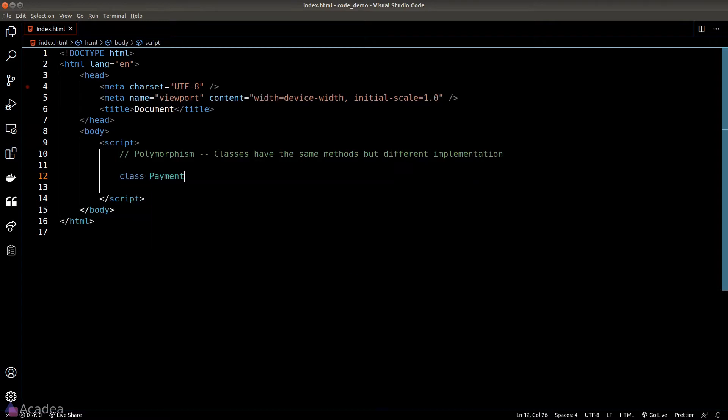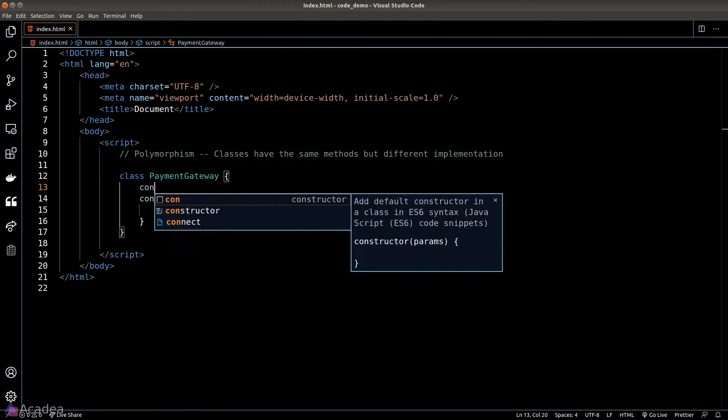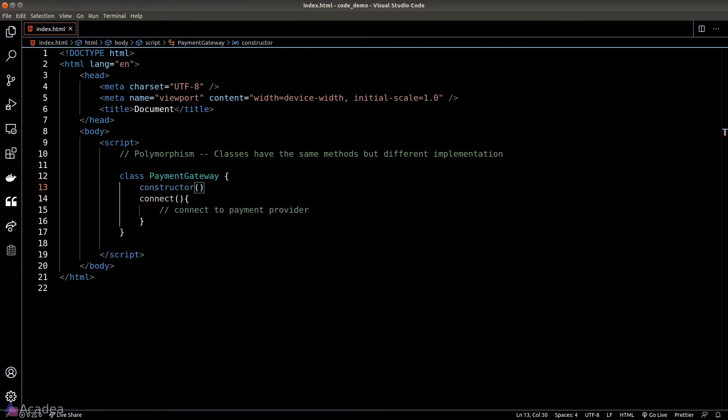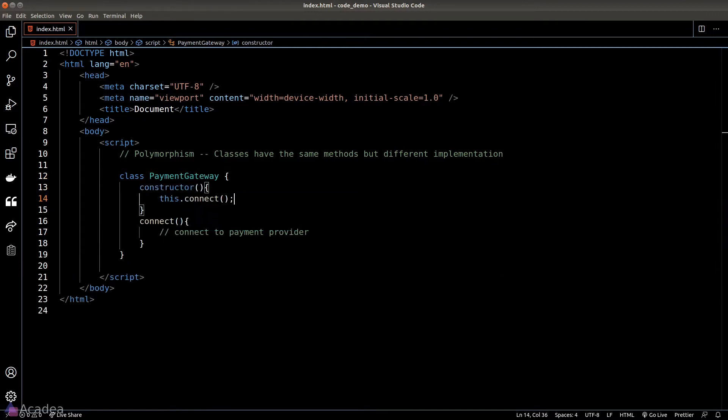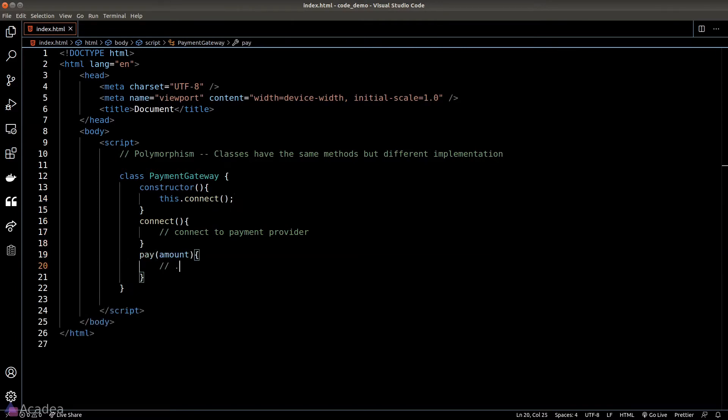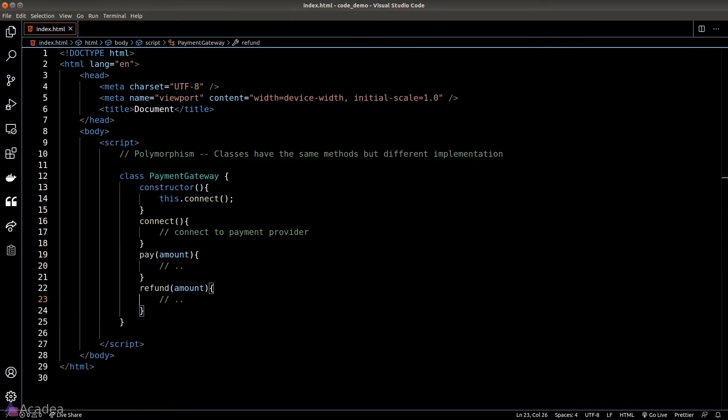We will have a connect method where this function will allow us to connect to our payment provider, and we should call this function inside a constructor so we can connect to our payment provider at the time the object is created. We also need a pay method and a refund method to handle payment and refund.